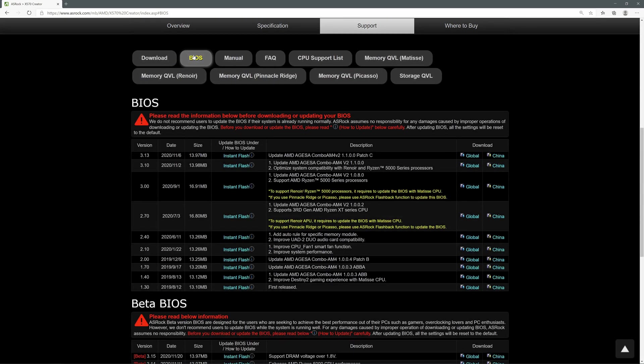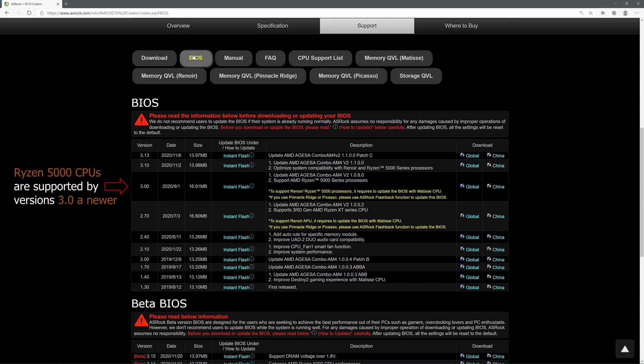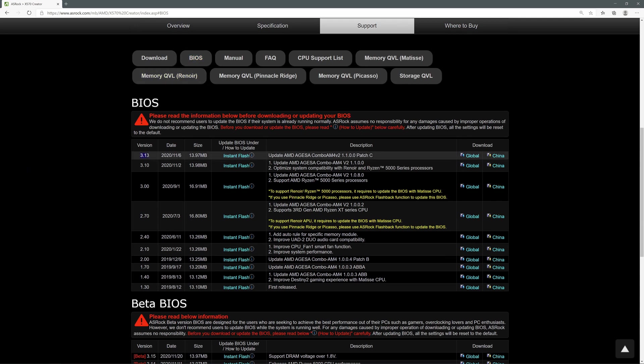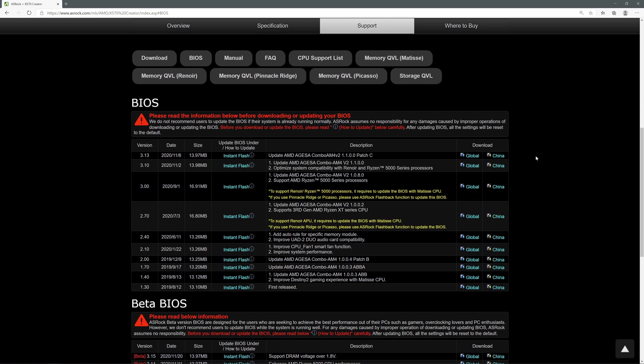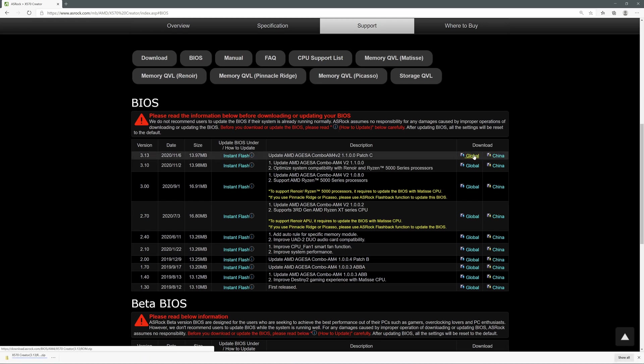And here I'll go to Support and then to the BIOS section. It shows me all available versions of BIOSes. I always want the latest one, because it is usually the one which has improved compatibility with CPUs. In our case, Ryzen 5000, extended supported memory and fixed issues from previous versions. At the time of making this video, the latest version of BIOS is 3.13. So I'll download it. I'm not located in China, so I'll click at Global.